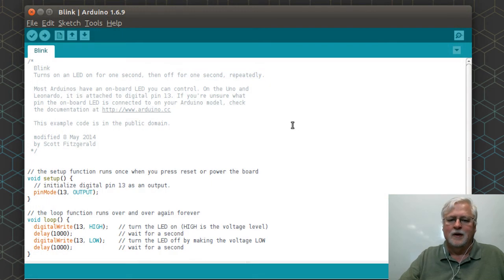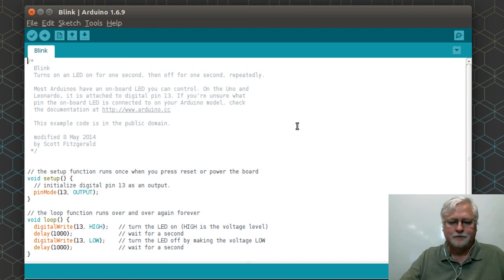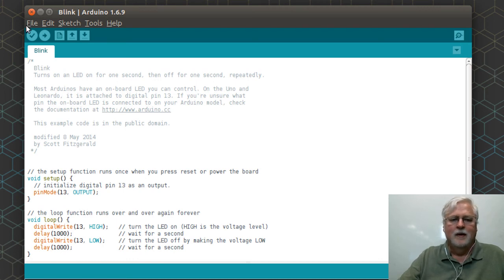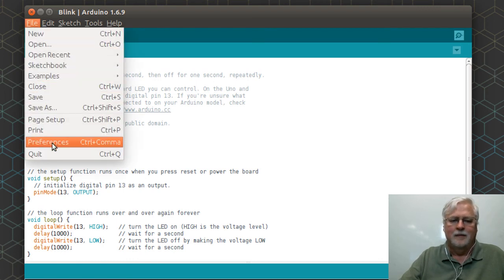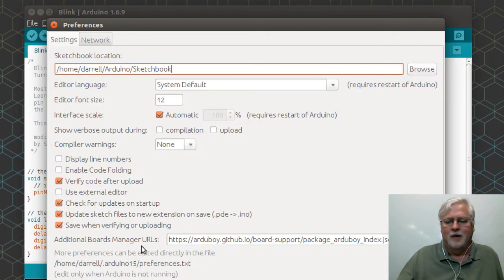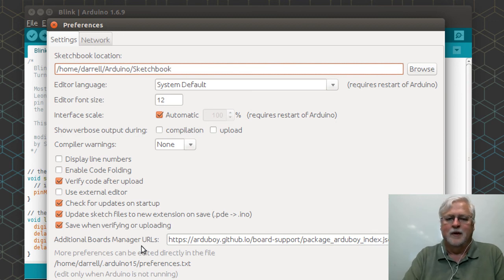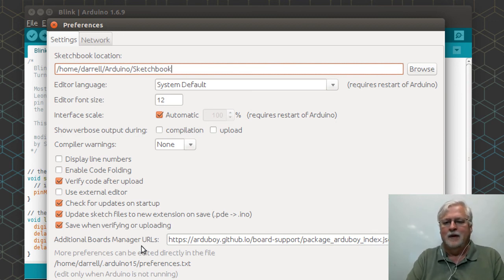This is a shorter video than usual, just kind of going over mainly the big thing, which was being able to add the board manager URL so that you can start using the Arduino IDE for the ESP8266.